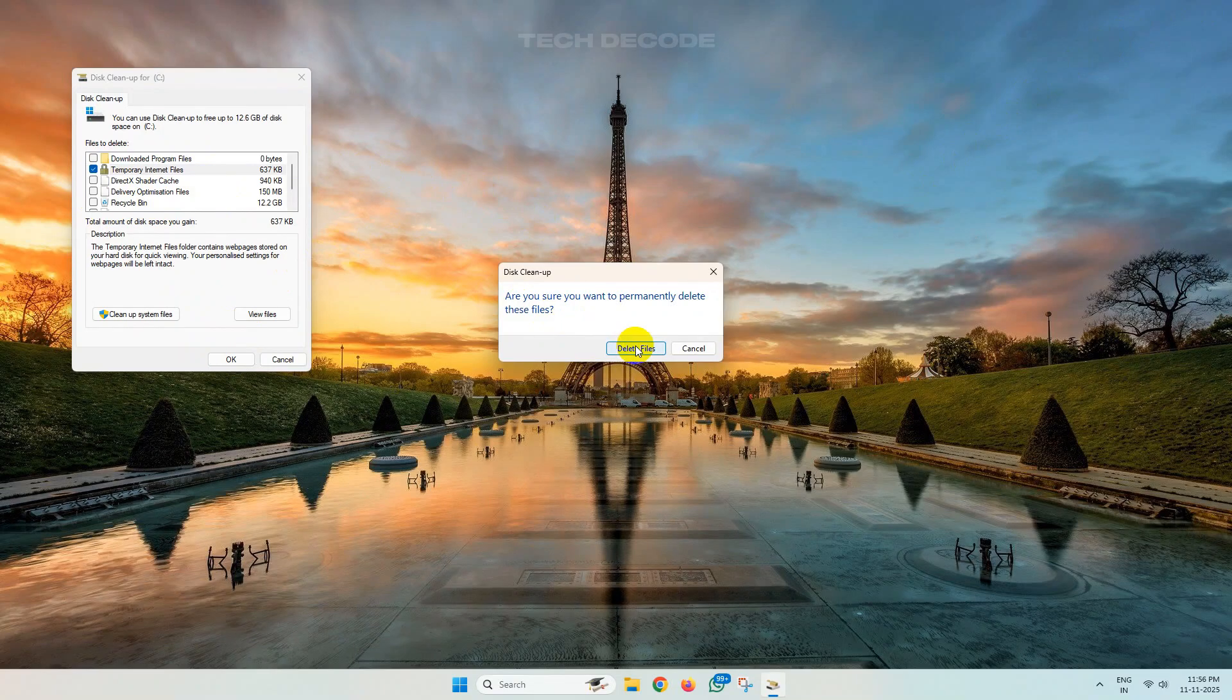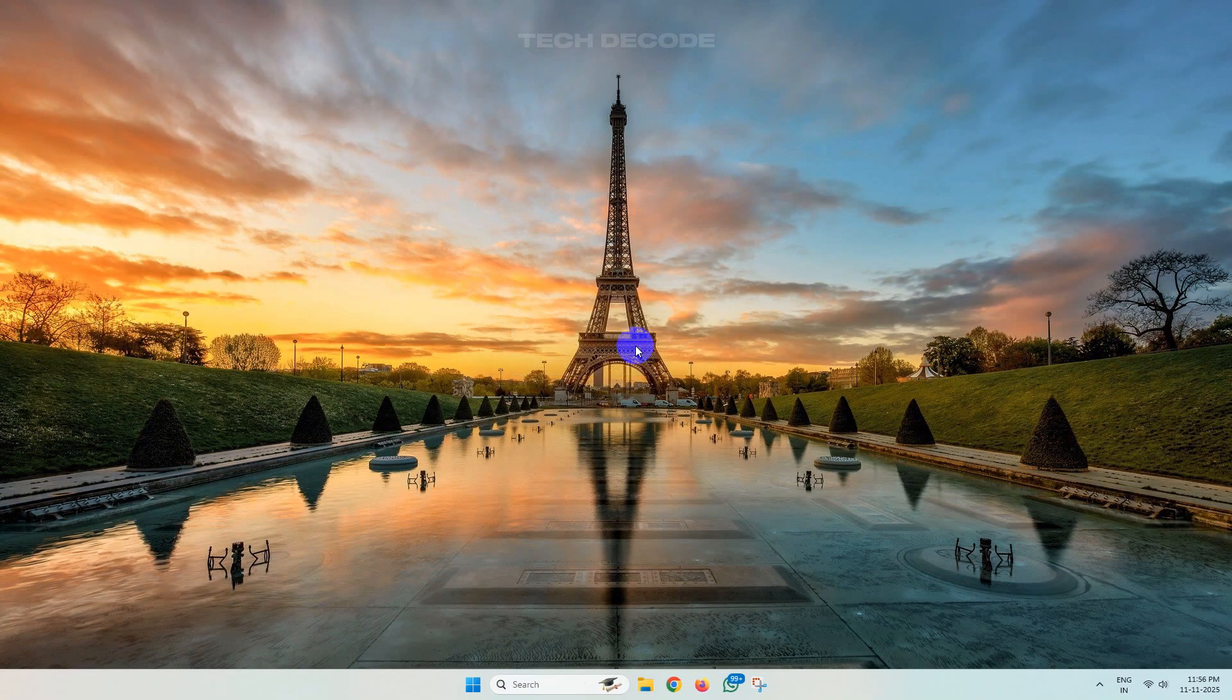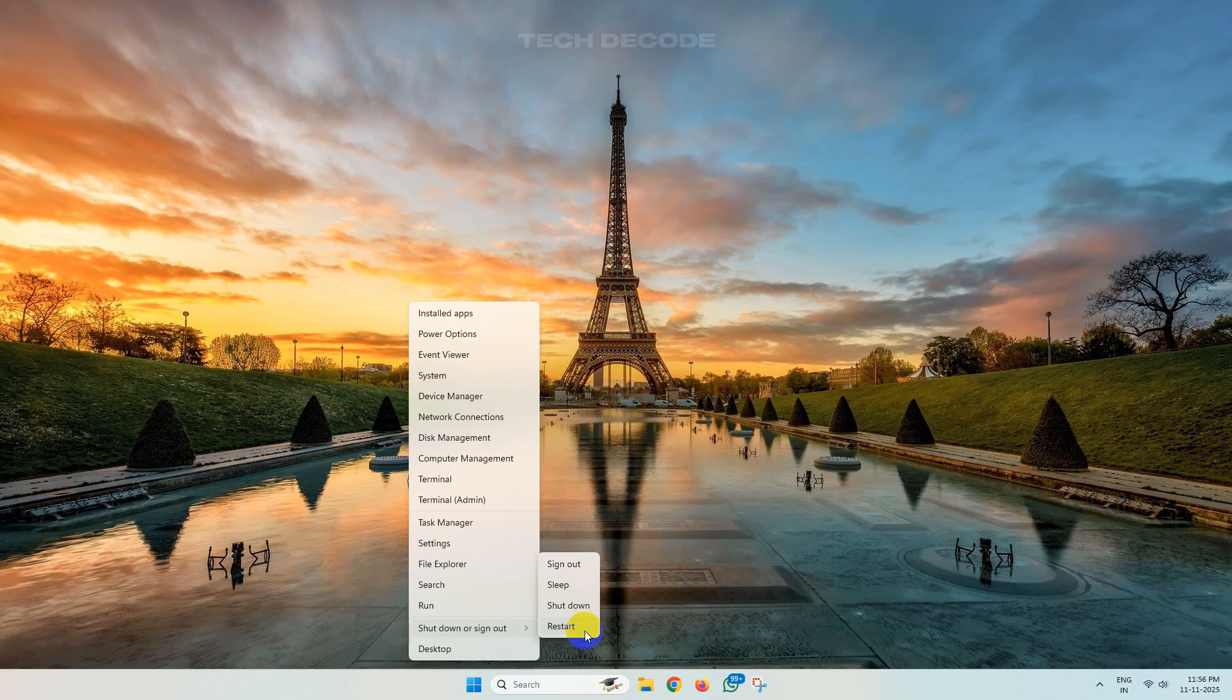Once you delete it, simply restart your computer and the issue will get resolved.